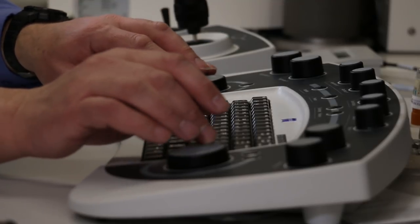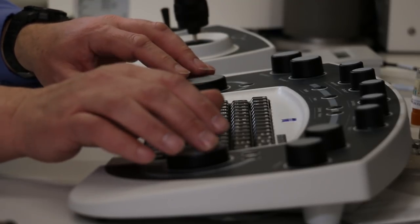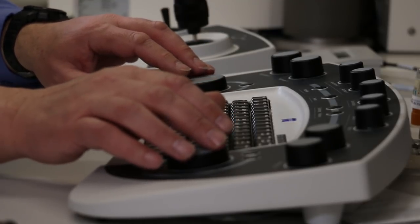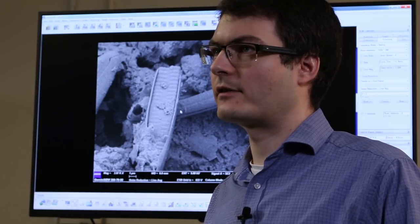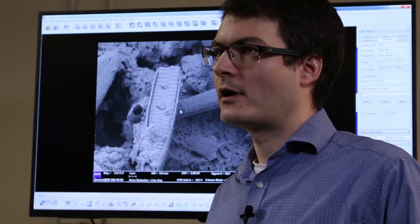We have a very high percentage of our users being PhD students and also master's research students, but we also have students doing undergraduate projects on the instruments. We bring students down here for demonstrations.